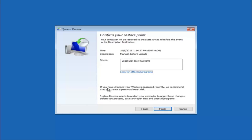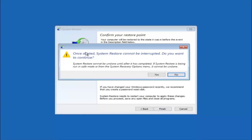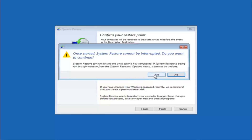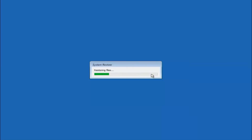This will confirm you're going to restore back to a specific timestamp and which drive it affects. Keep in mind it says if you've changed your Windows password recently, we recommend that you create a password reset disk — so keep that in mind before you proceed. Left-click on Finish. You'll receive a warning saying once started, System Restore cannot be interrupted. Please keep that in mind. Select Yes to begin initializing the System Restore. Be patient — this will take a couple of minutes to run.